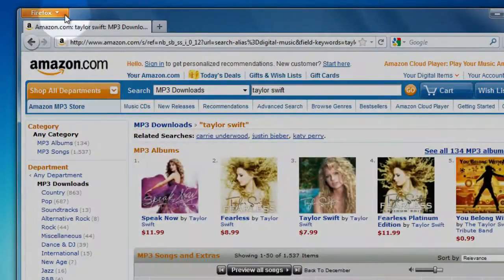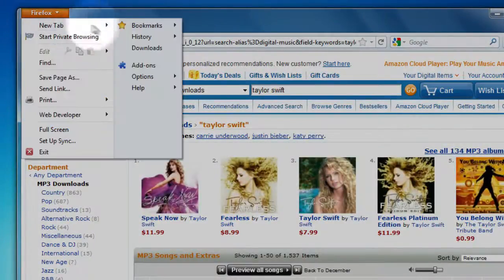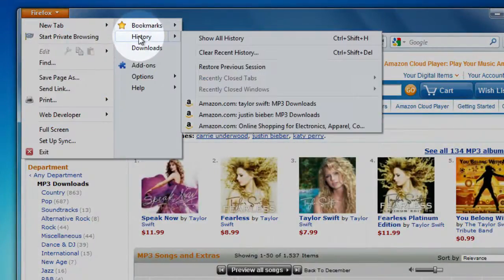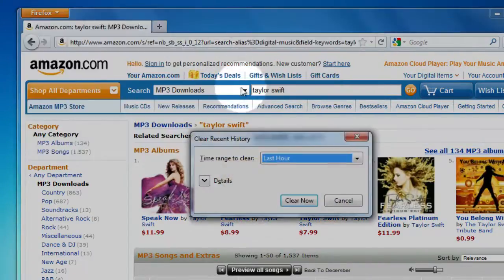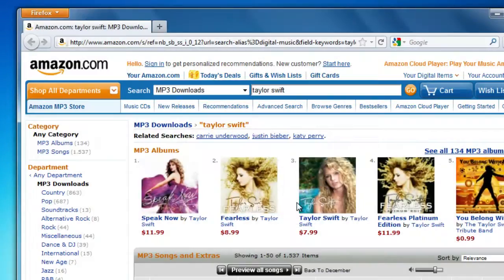Just click on the Firefox menu, go over to History, and select Clear Recent History. Usually, you can just click Clear Now and you're all done.